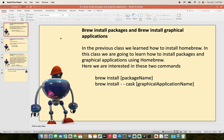Hello everyone, welcome to brew install packages and brew install graphical applications. In the previous class we learned how to install Homebrew. In this class we are going to learn how to install packages and graphical applications using Homebrew.